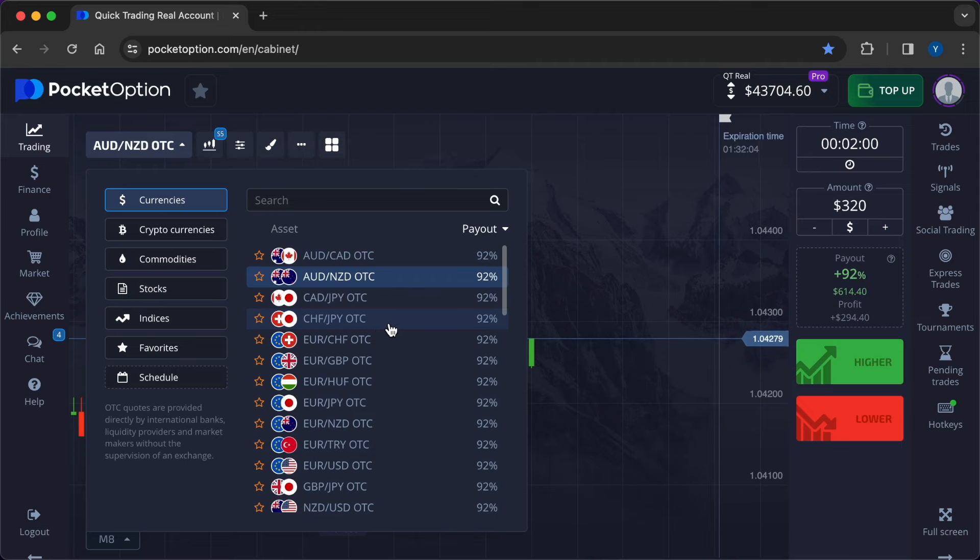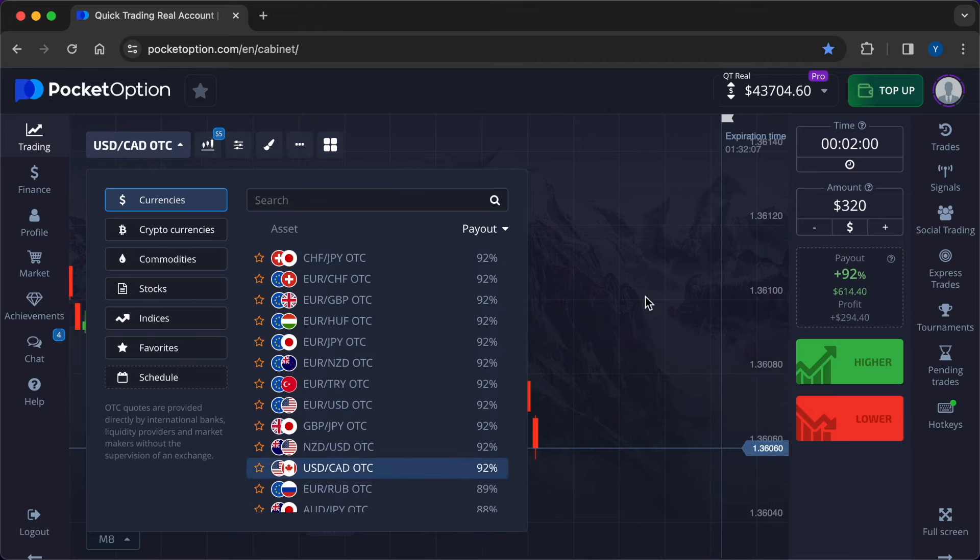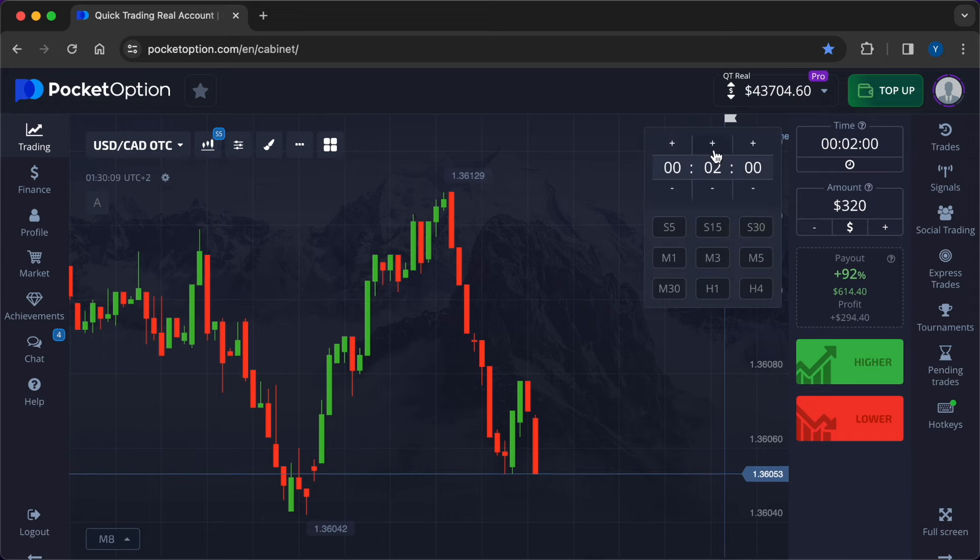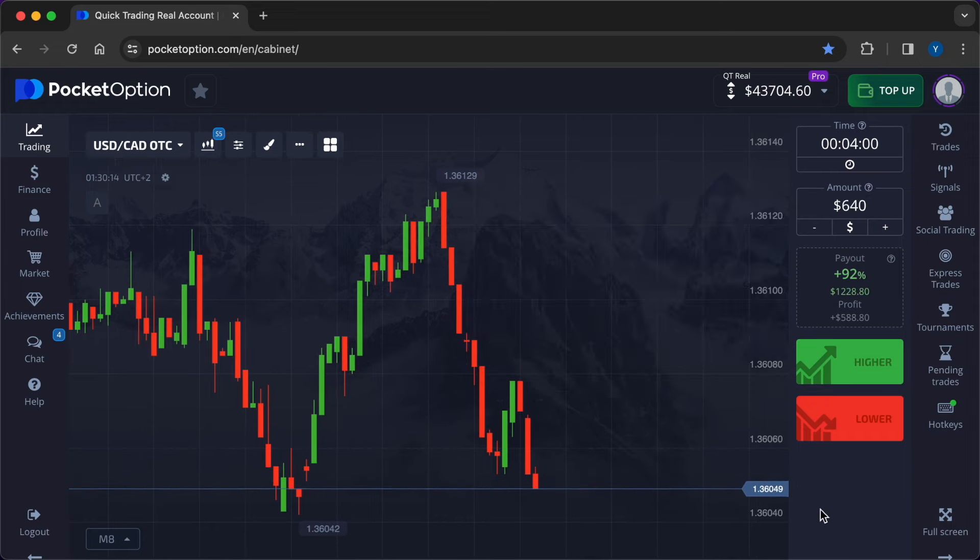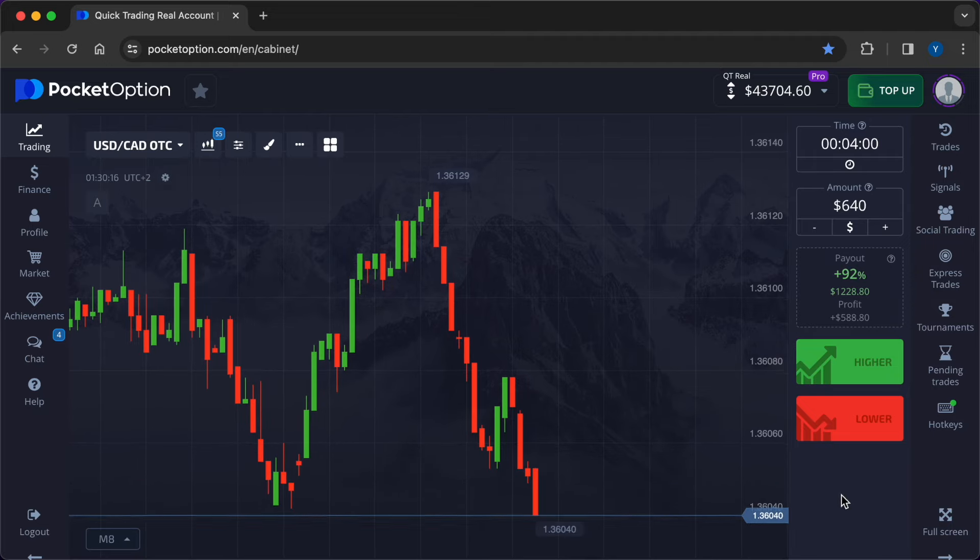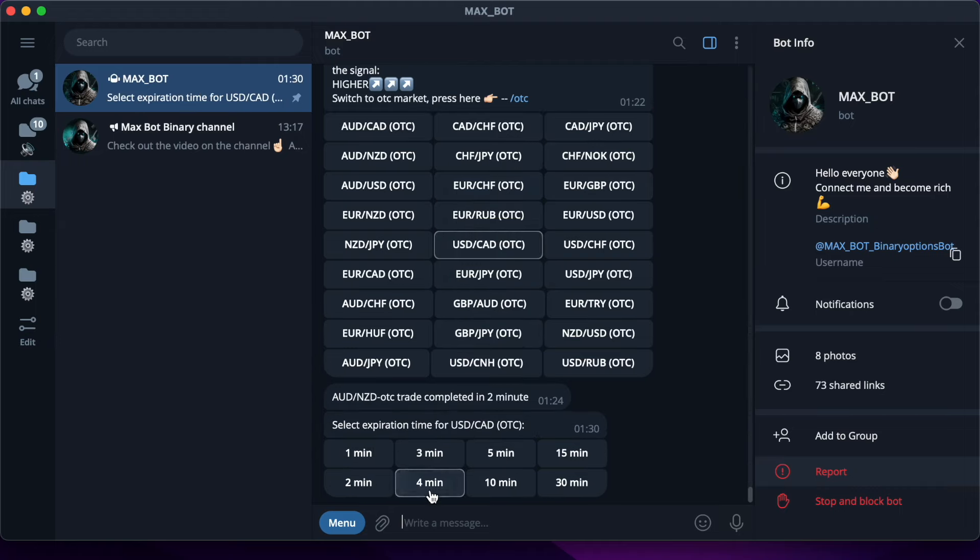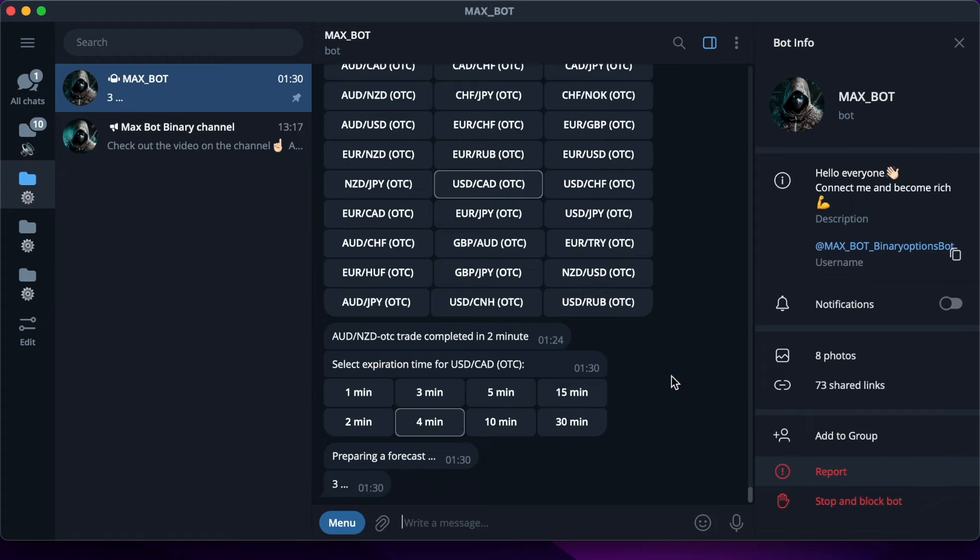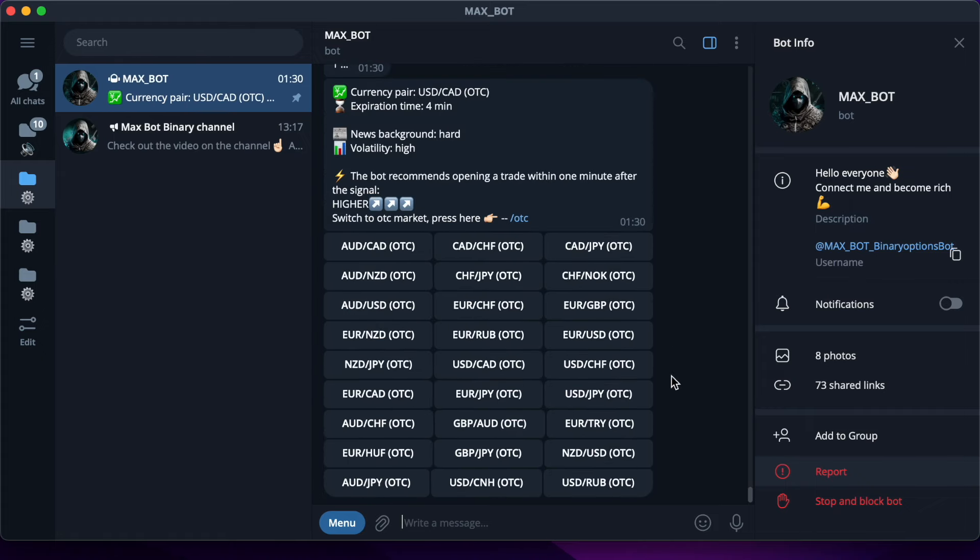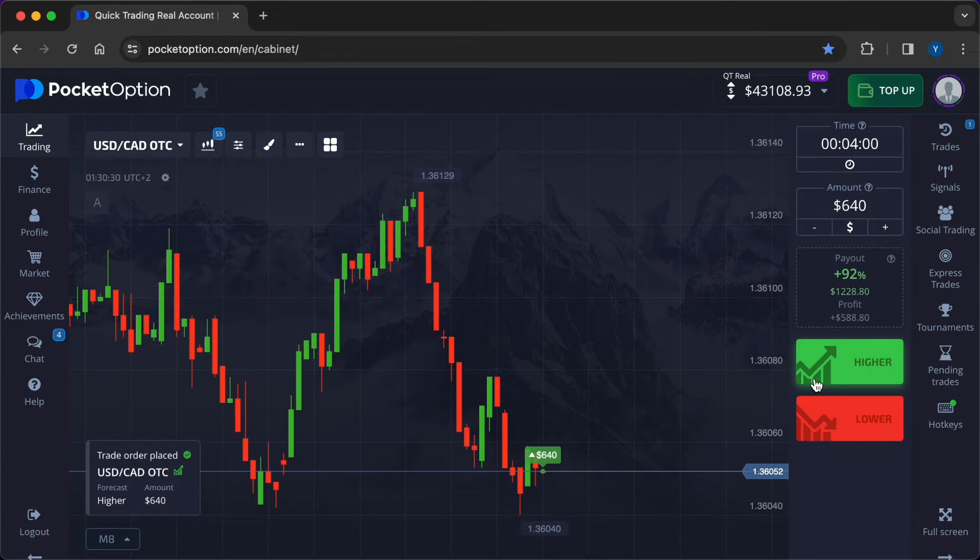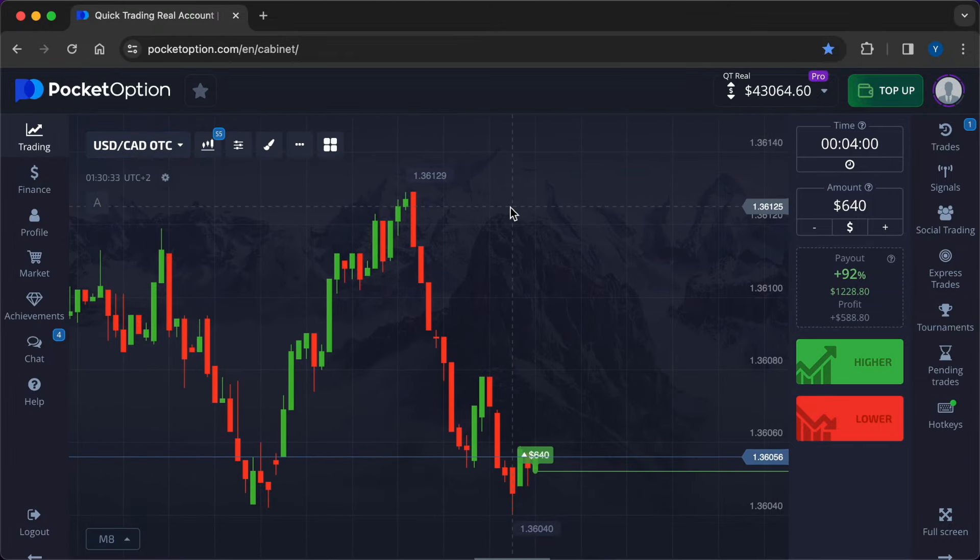And now I will change the parameters of the trade in order to show you the flexibility of artificial intelligence thinking. I will change the currency pair, today we're doing over-the-counter trading US dollar to Canadian dollar. Expiration time 4 minutes, I'm doubling my investment, it's now $640. I press the appropriate buttons on the robot's menu and get the signal higher.